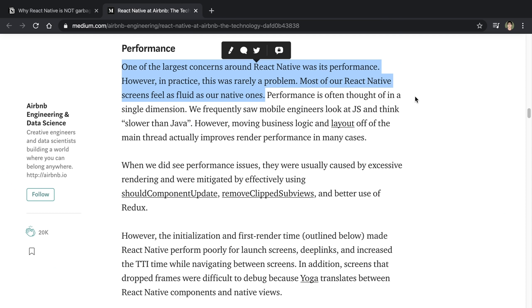Besides initial app load time, Techlead doesn't mention general performance of React Native when transitioning pages or just using the app normally. This came up in the comments, so I wanted to touch on it because Airbnb mentioned it in their article. From the Airbnb article: 'One of the largest concerns around React Native was its performance. However, in practice, this was rarely a problem. Most of our React Native screens feel as fluid as our native ones.' The majority of apps are doing something similar or less complex than Airbnb. If you're mostly rendering text and images — which is really the majority of apps — React Native's performance should be fine.